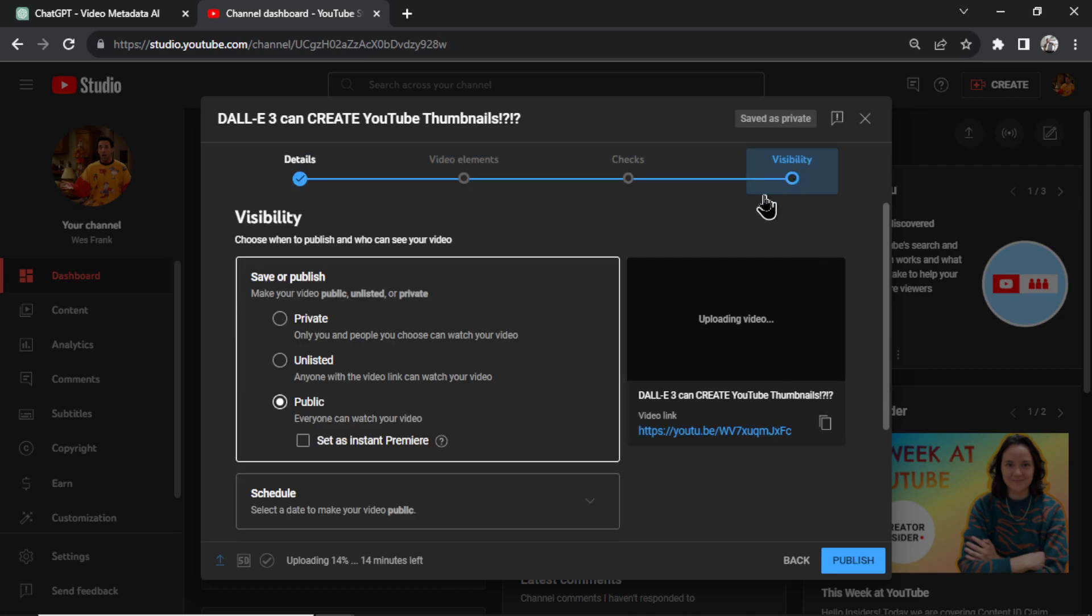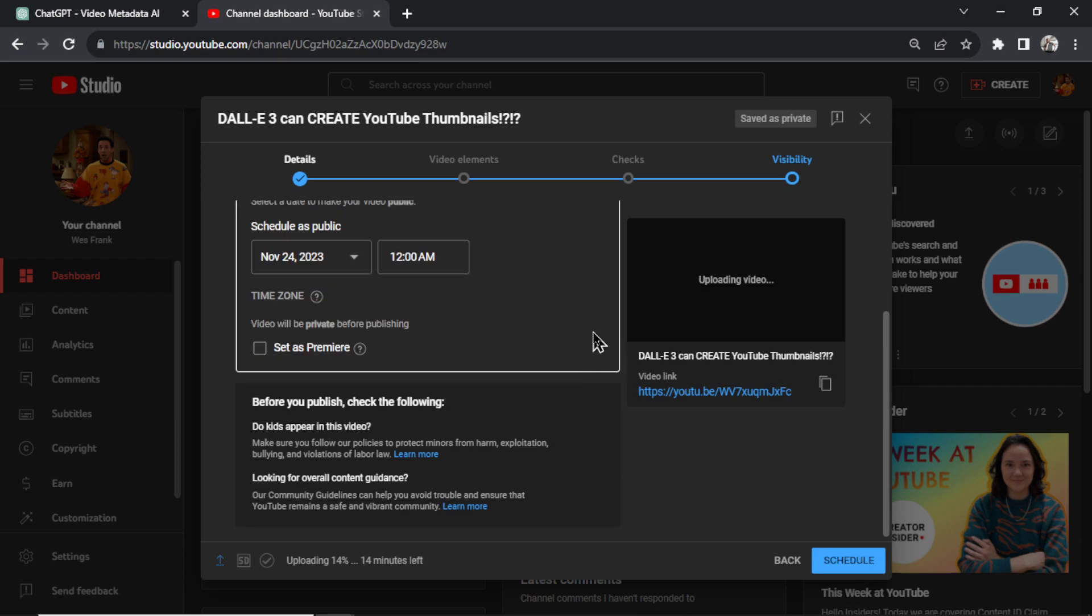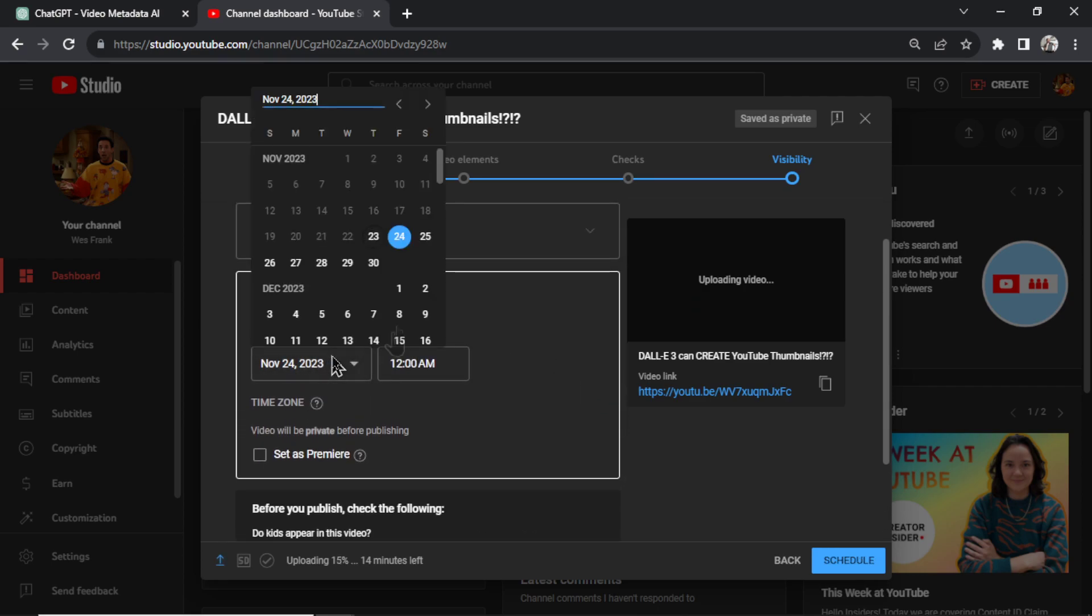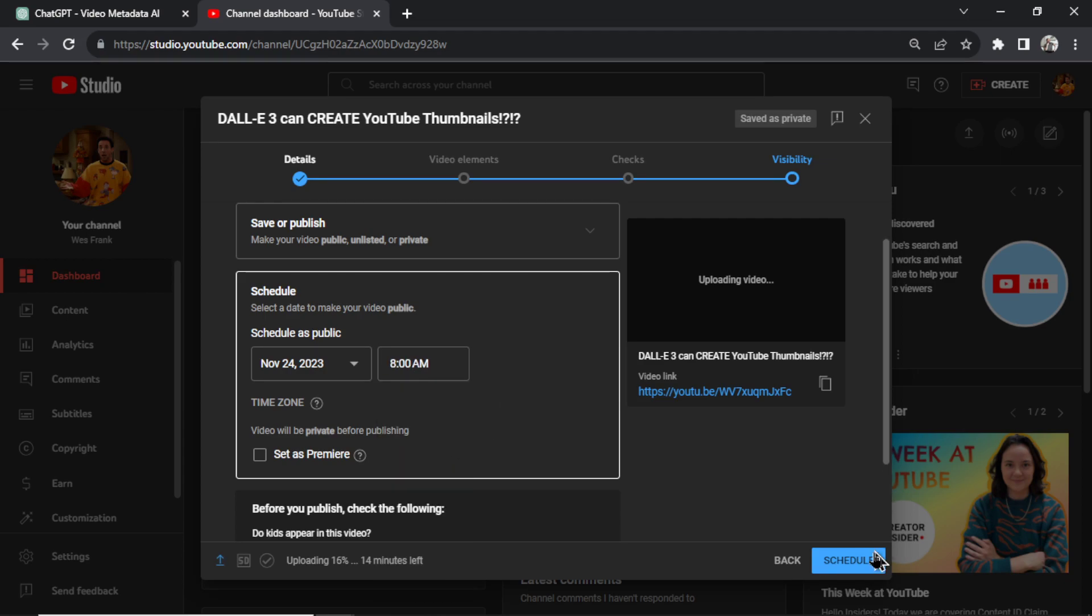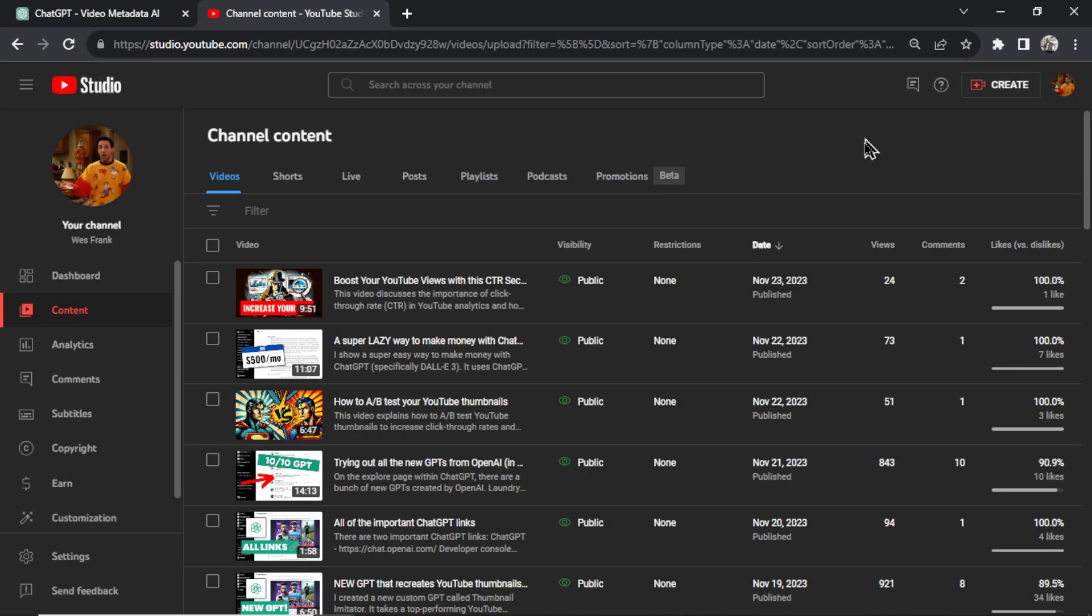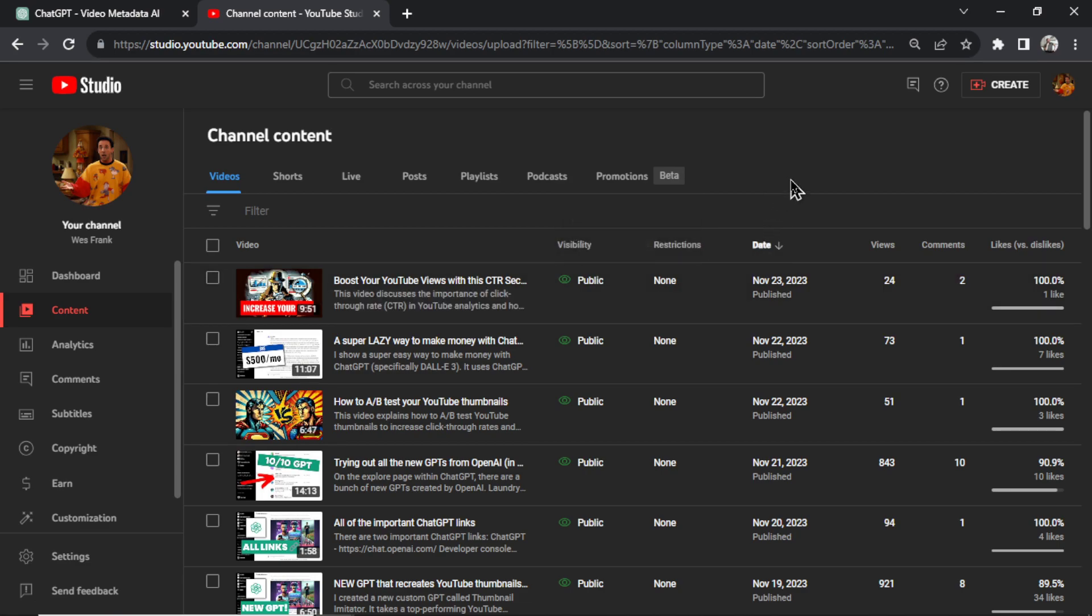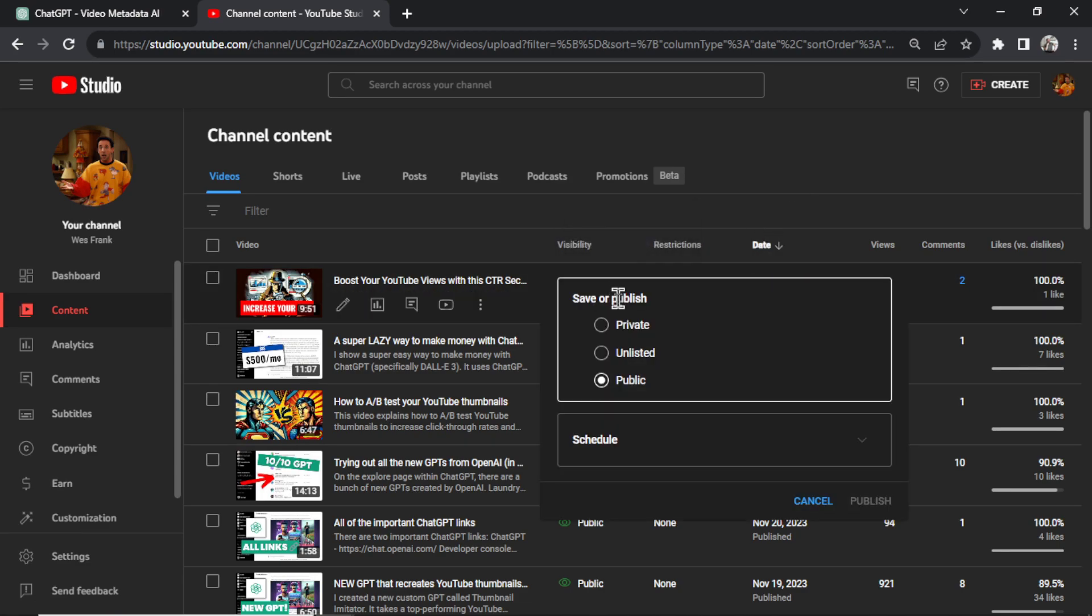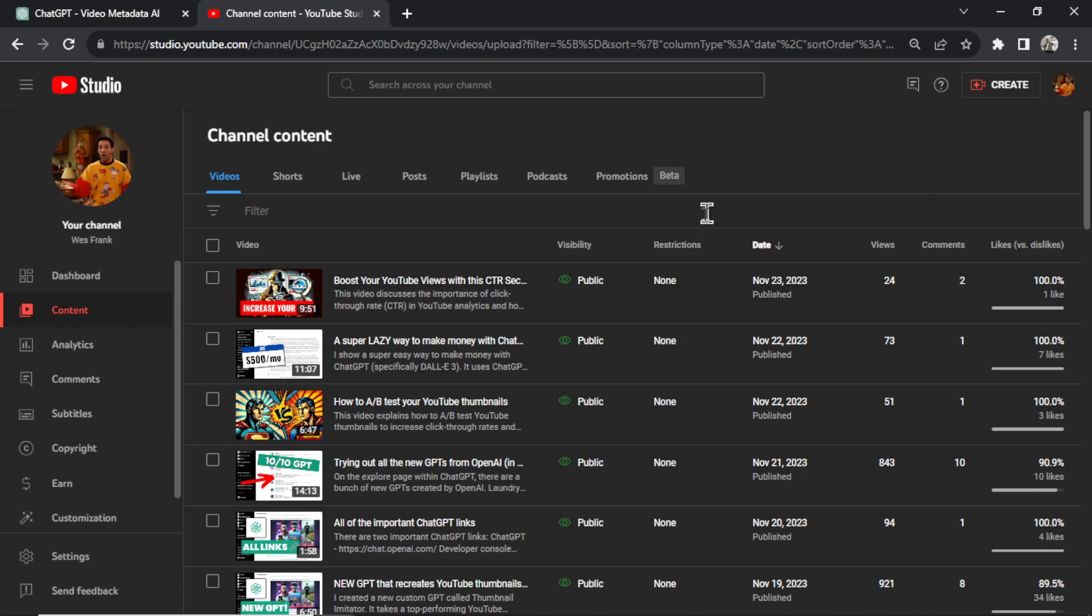And you're going to schedule this upload for a date in the future. Let's say tomorrow at 8 a.m. and schedule. What you'll have at this point is a video that's ready to be released and just sitting on your channel as unlisted. During that time, you'll be able to click in and grab the video transcript for this GPT.